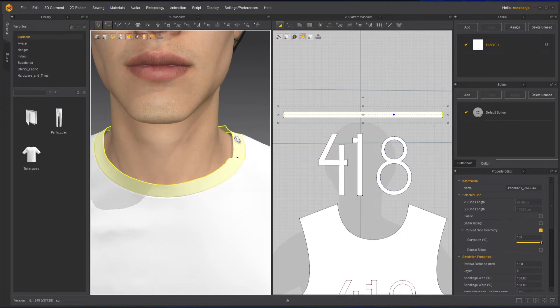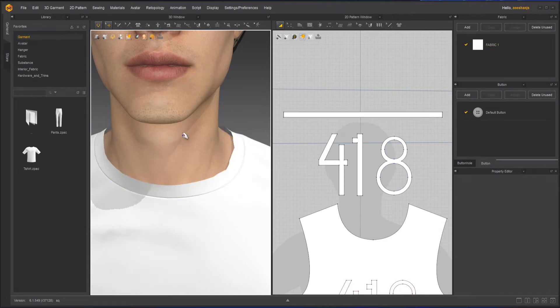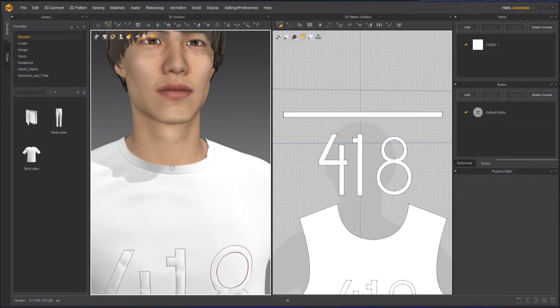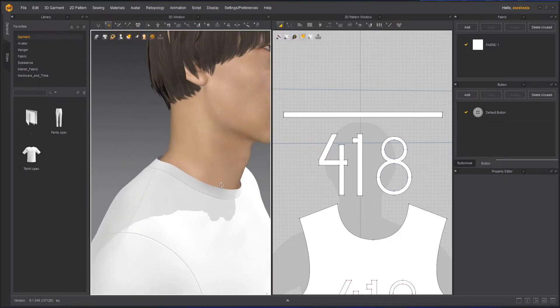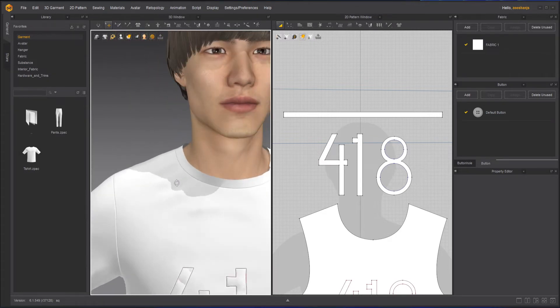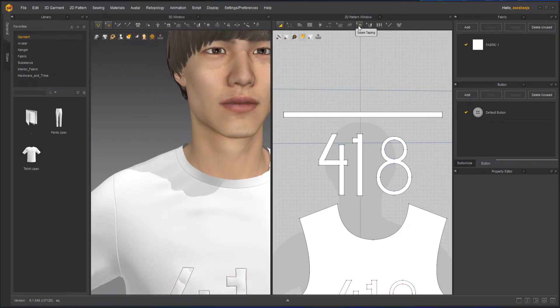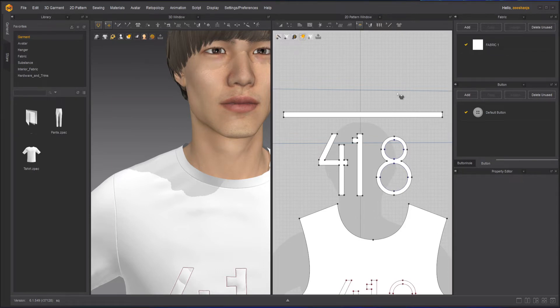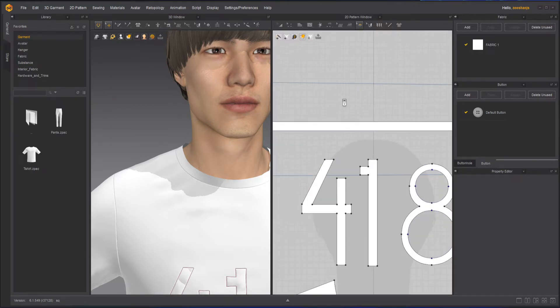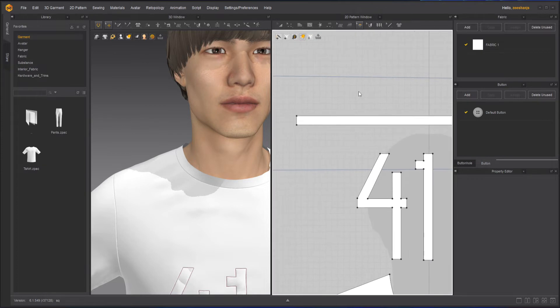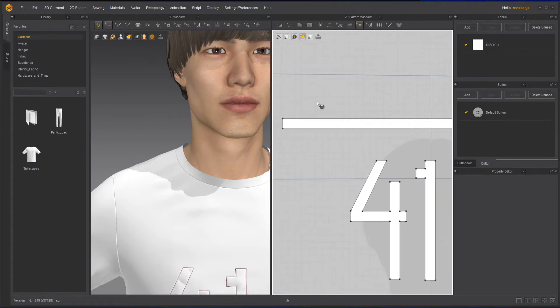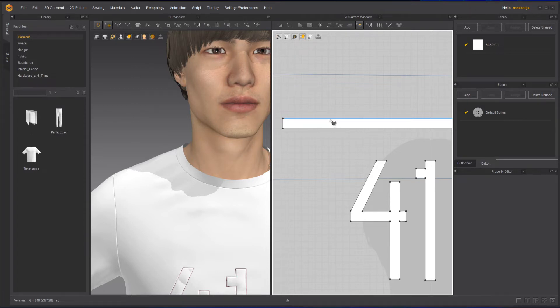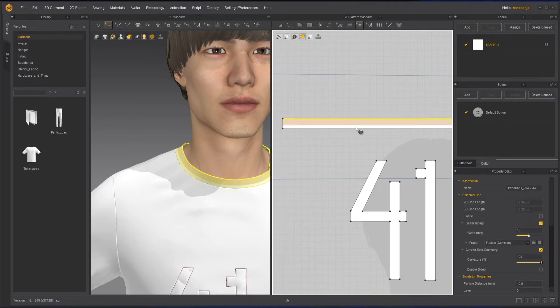So we want to make this collar a bit more stiff. What we can do easily is take the seam taping tool and click on the edge that we want to make rigid or stiff. For example, this top part of my collar. When I click on it, you can see it will turn reddish.